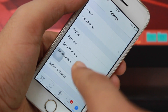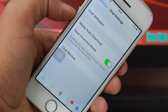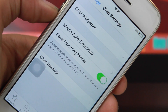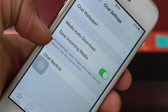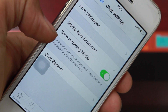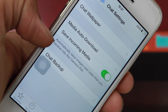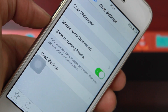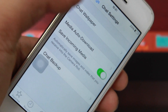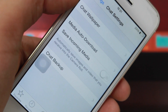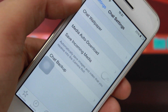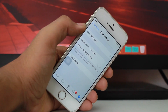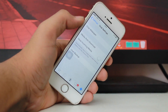Now hit on Chat Settings, and there you'll find the option called 'Save Incoming Media.' It's automatically turned on, which means images and videos are automatically saved to your camera roll. To stop this, just tap to turn off this option. Once you turn it off, you've successfully stopped WhatsApp from saving incoming media like photos and videos into your camera roll.